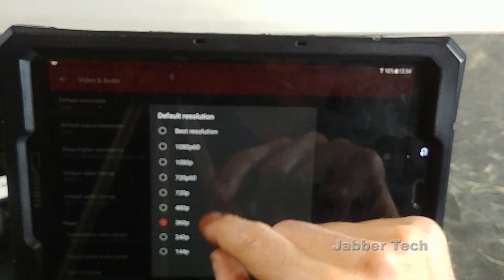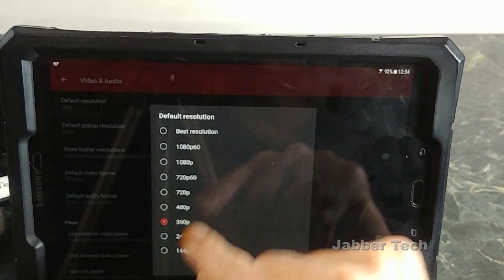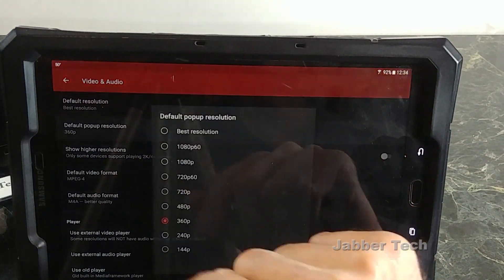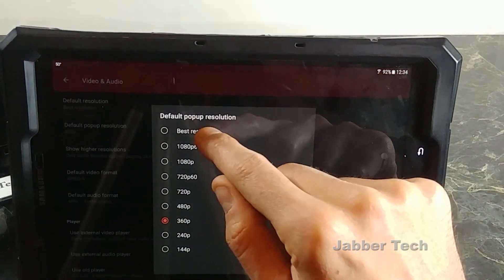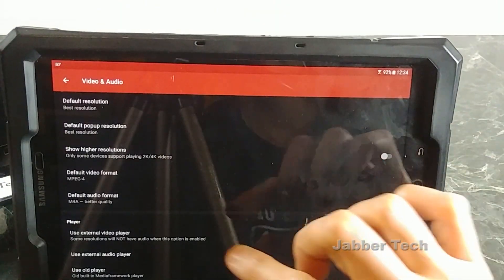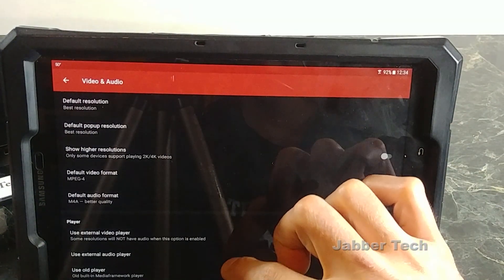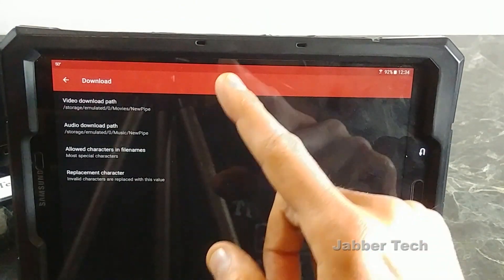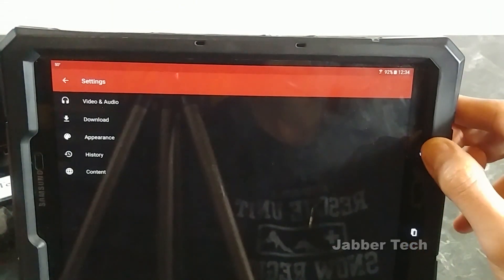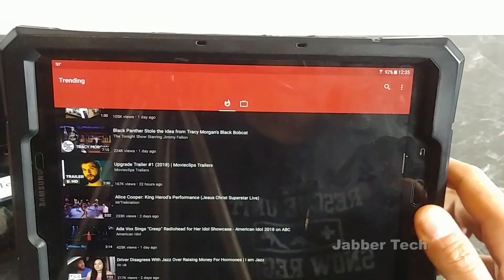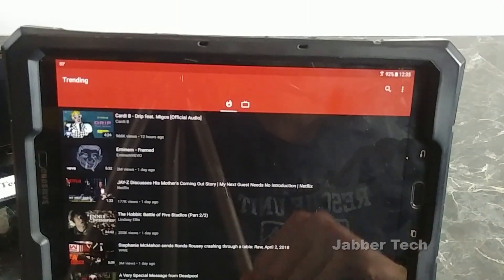Go to video and audio, change your default resolution from 360p to best resolution, and change your pop-up to best resolution as well. And then for downloading your files, if you would like to select a different path you can do so there, but that's basically it.